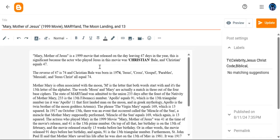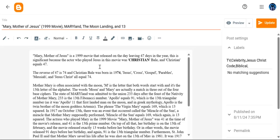The 1999 movie Mary, Mother of Jesus released on the day leaving 47 days in the year. That's significant because it's a Christian movie and Christian equals 47. The actor who played Jesus in this movie was none other than Christian Bale.